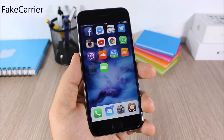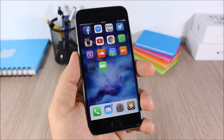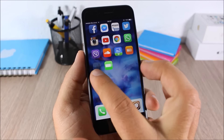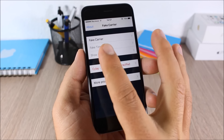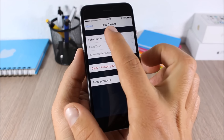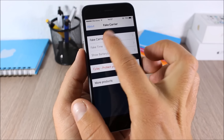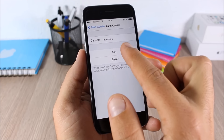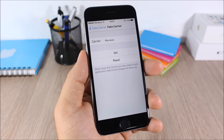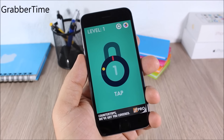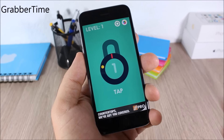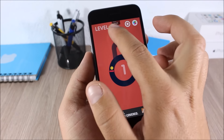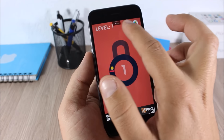Fake Carrier: this tweak allows you to change the name of your carrier to any name you want. When you install it you'll get an icon on your home screen — open it, go to Fake Carrier, enter any text, and click Set.